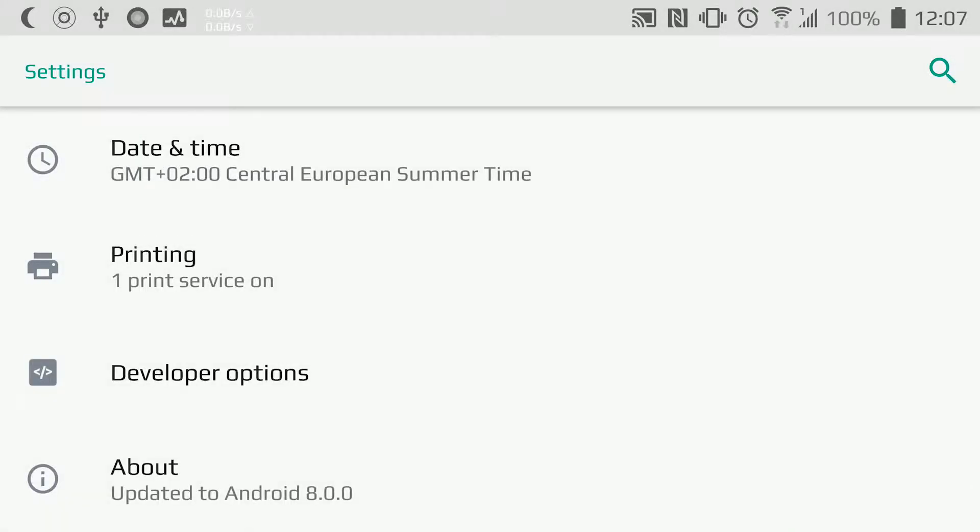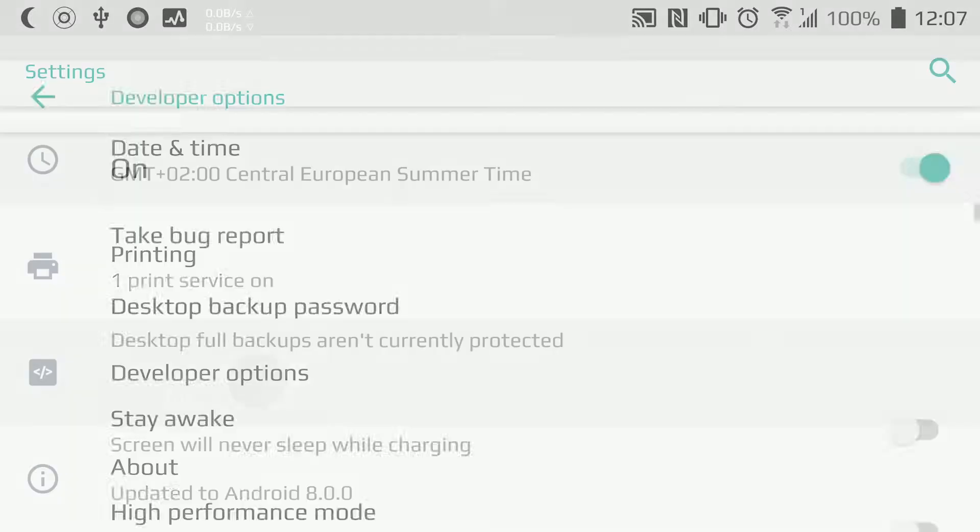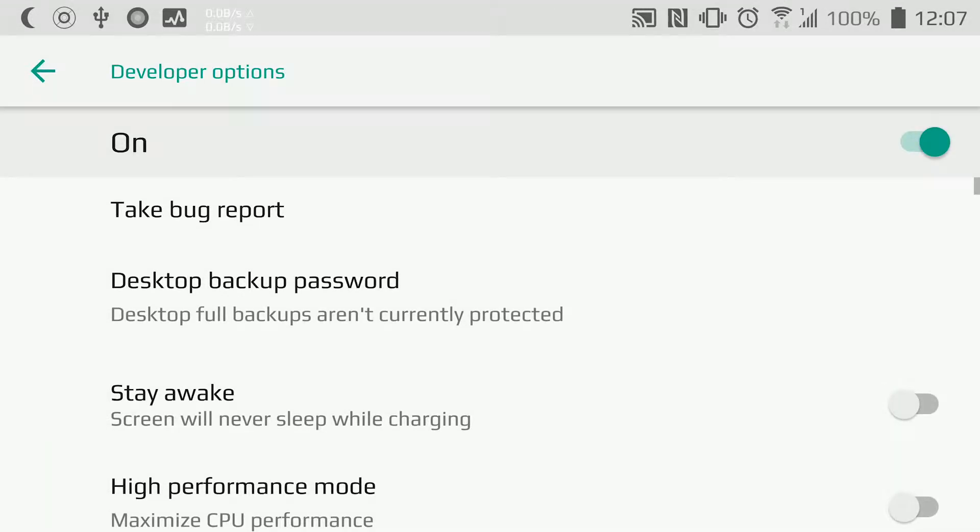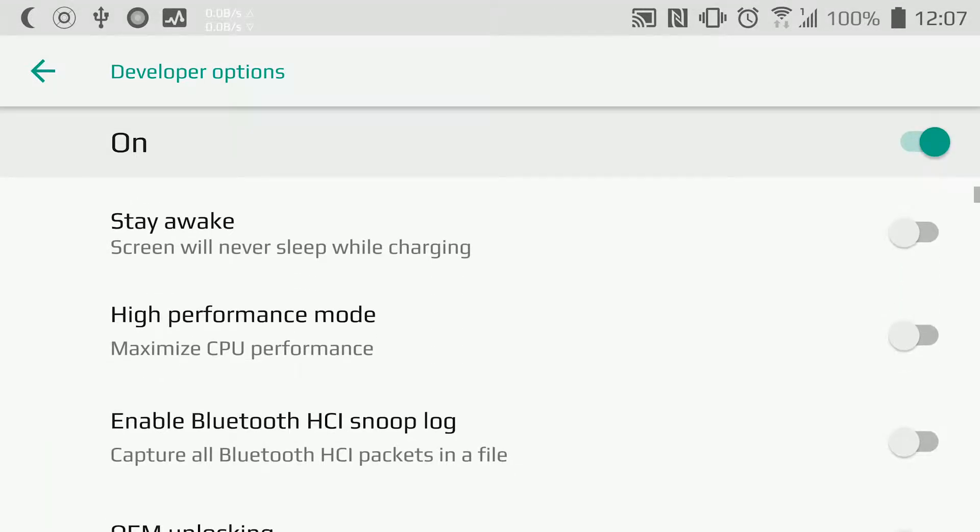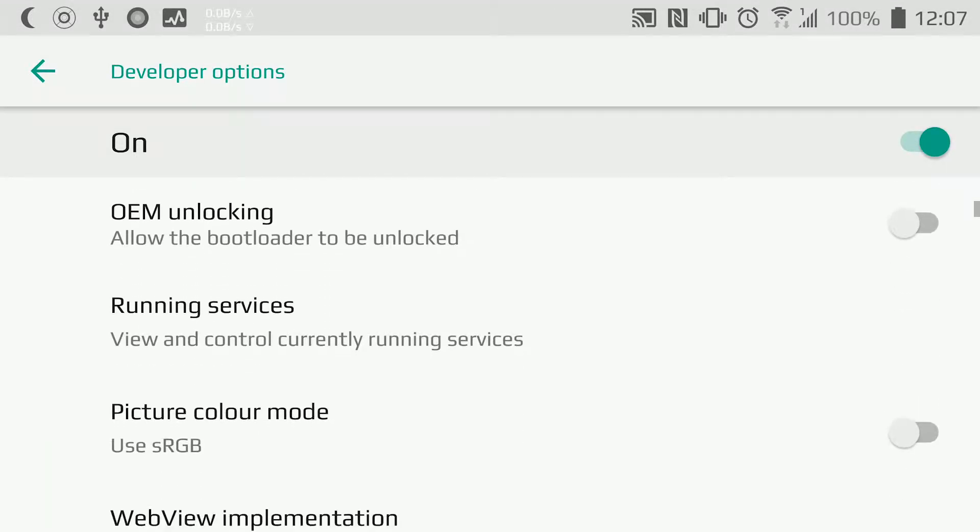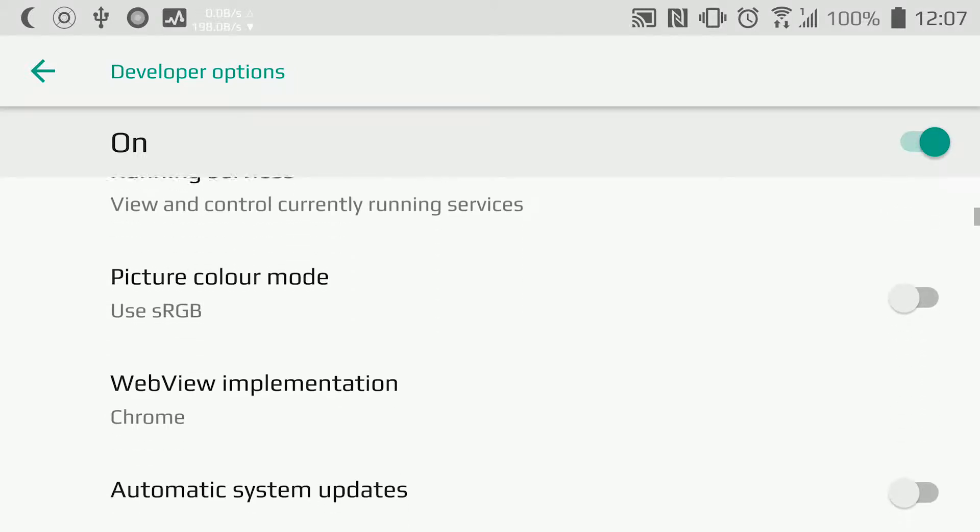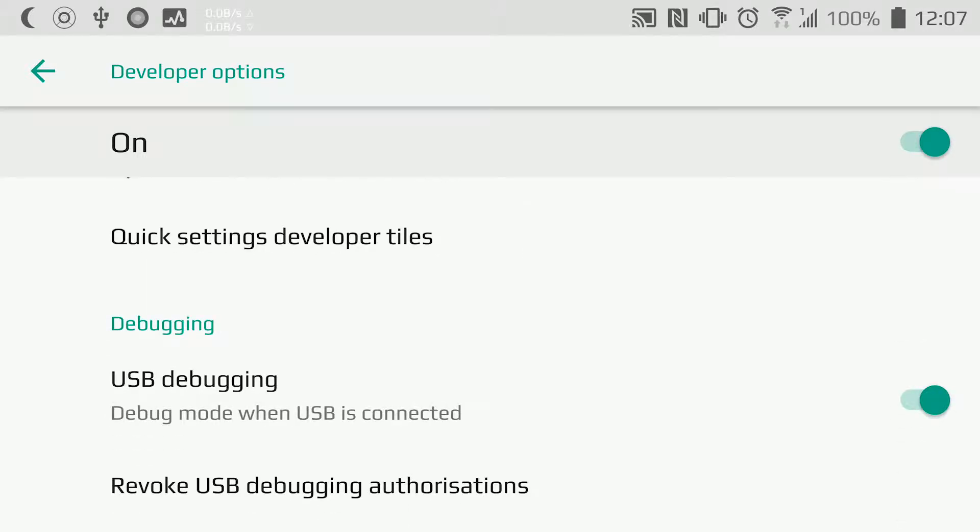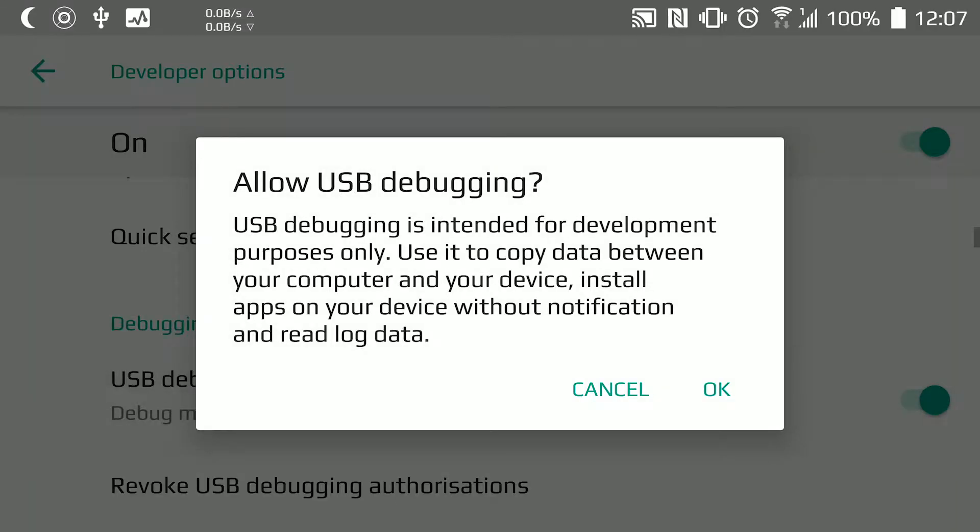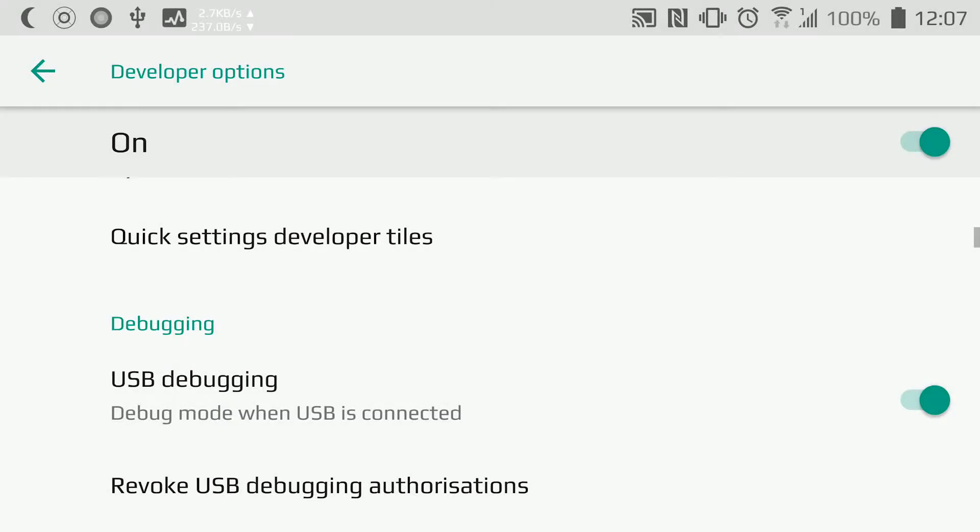You need to go to Developer Options, and here you'll find an option known as USB Debugging. Just toggle it on, and that's all. Now our phone is also ready to get connected to our PC.